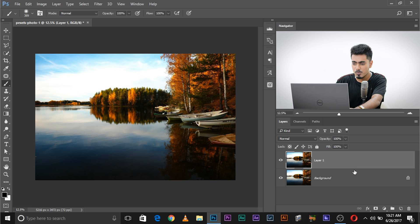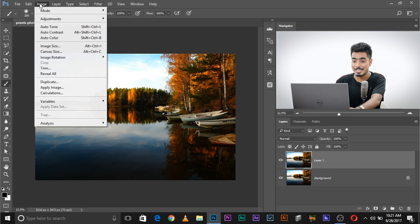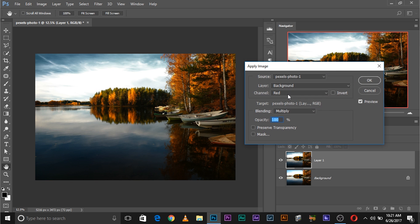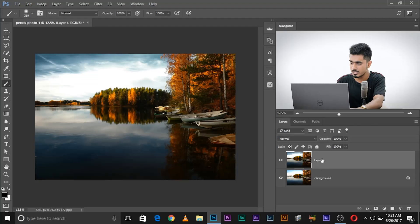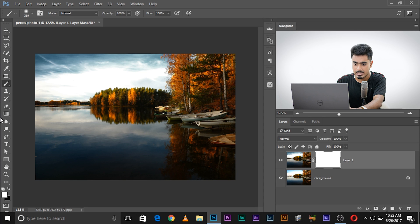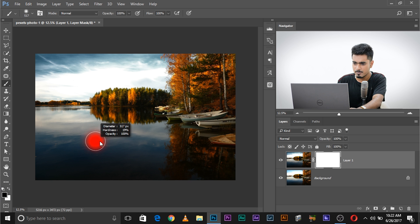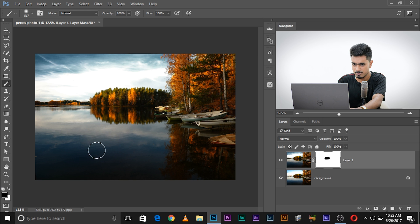Create a copy of the background layer with Control+J (Command+J on Mac), then go to Image > Apply Image. It's set to whatever we had before — just click OK. Now have a look at the before and after. If you don't want the effect in a particular area, simply add a mask, take the brush, make sure the foreground color is black, press X to toggle, and then paint out the areas you don't want the effect in — for example, here or in the water.